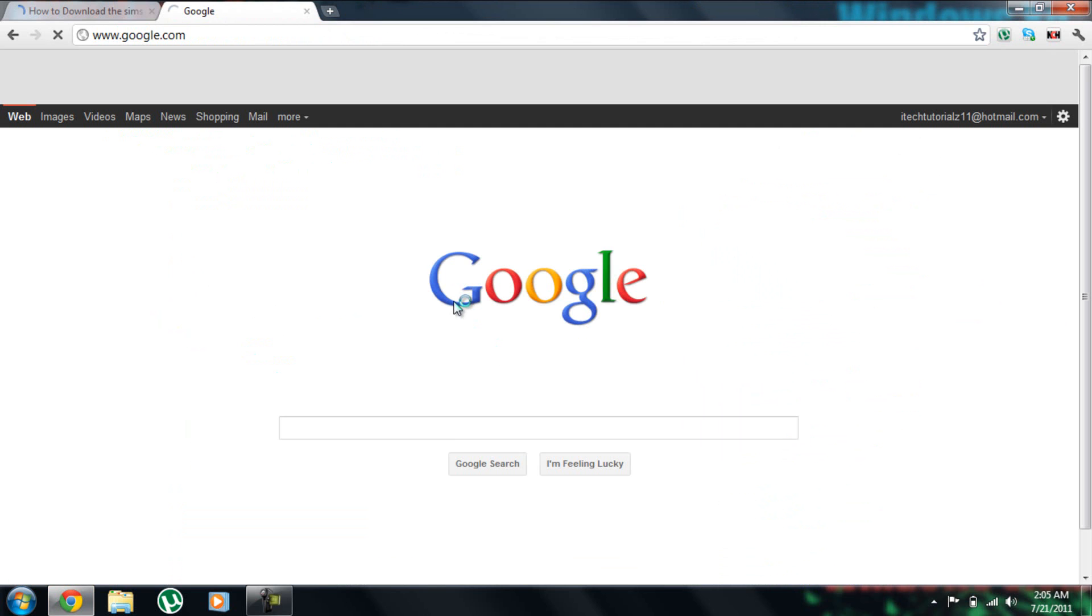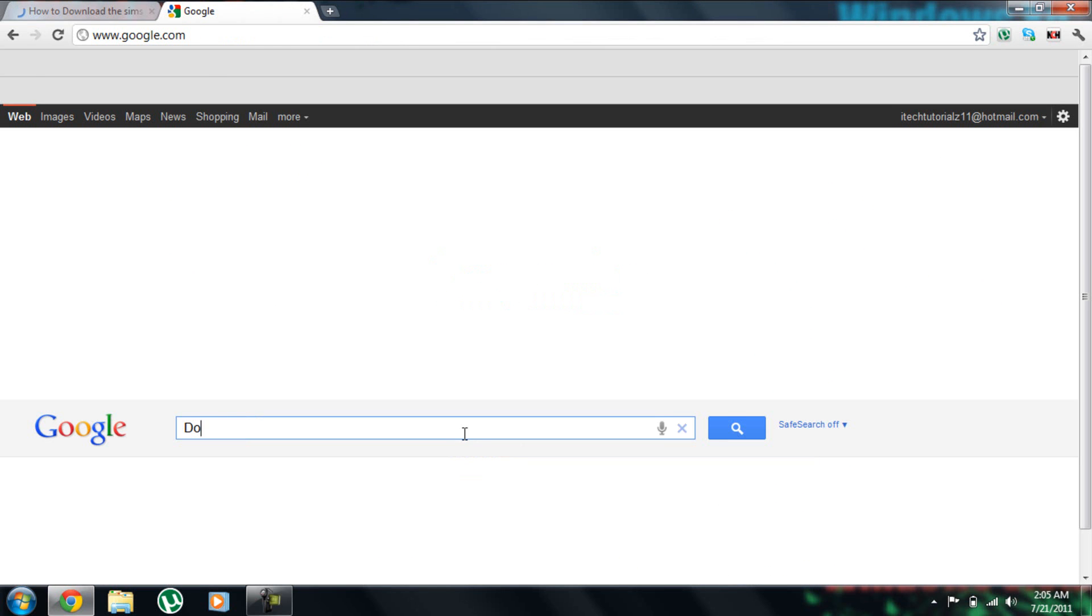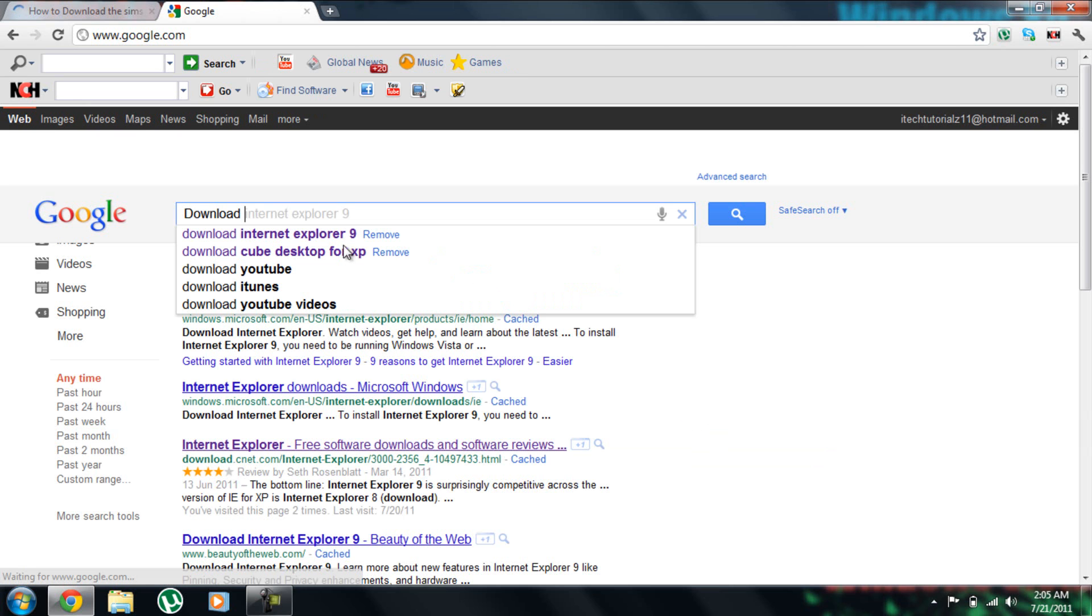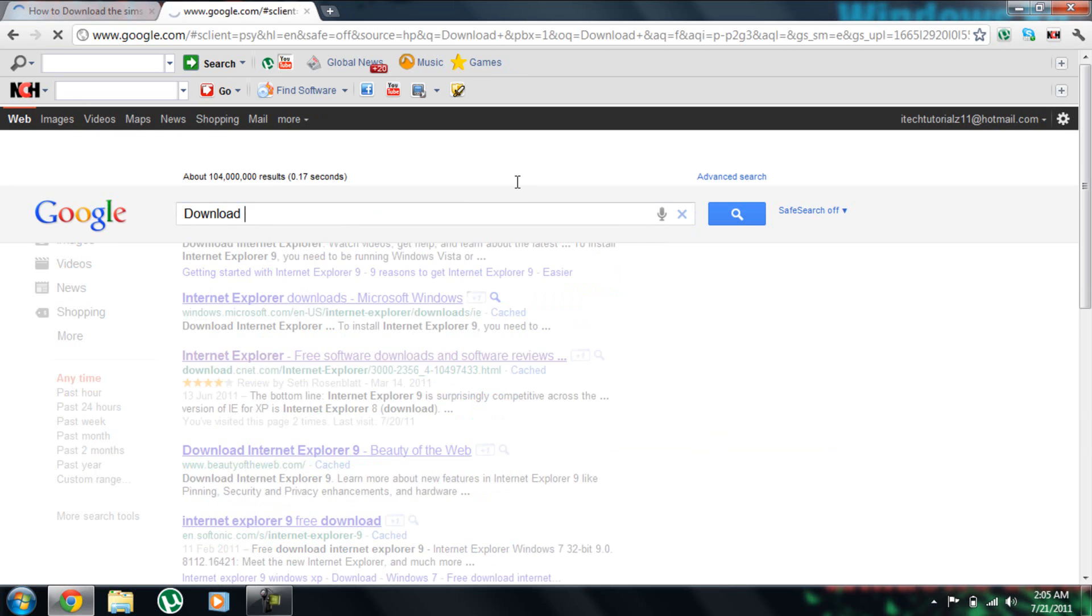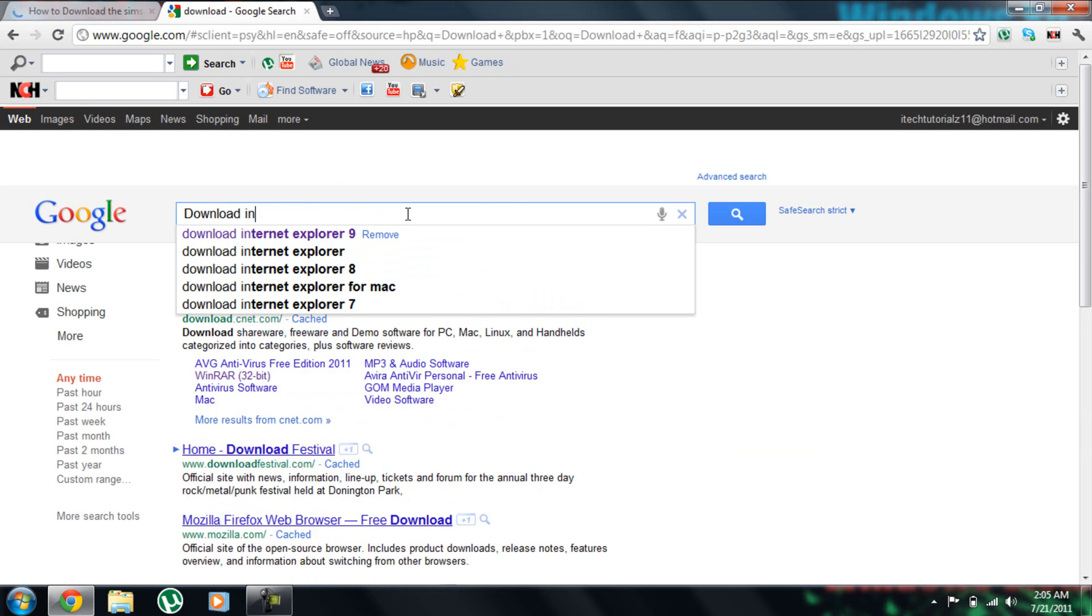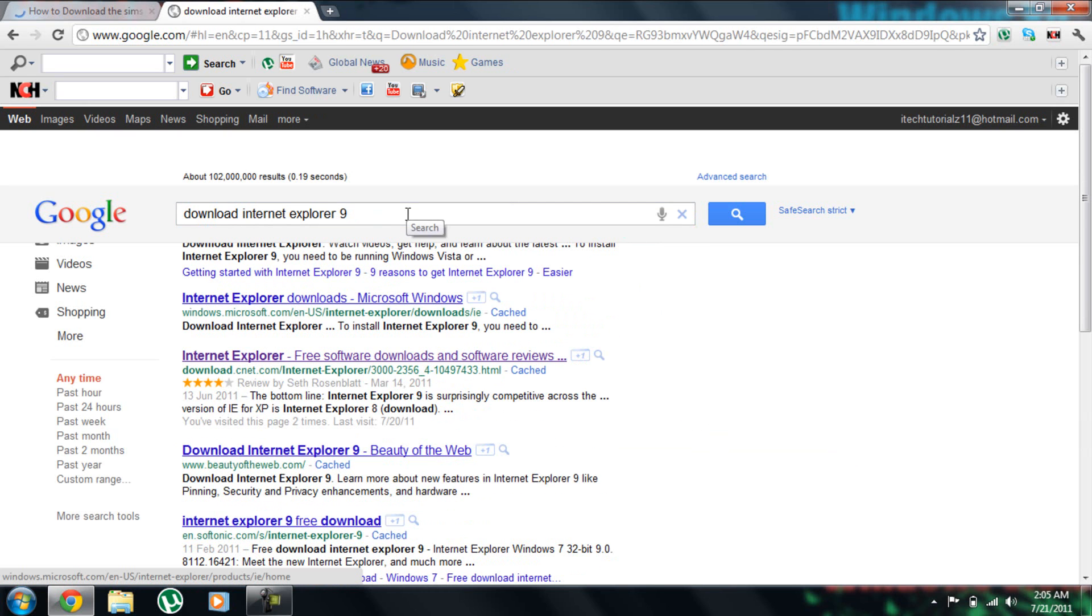So I'm going to go to Google and write Download Internet Explorer 9. Now you'll click this link. The link is in the description box.